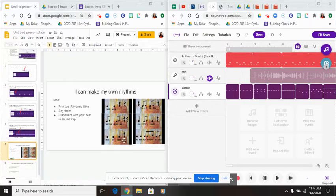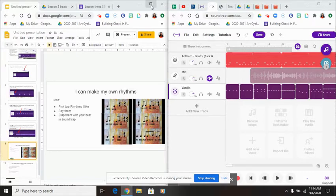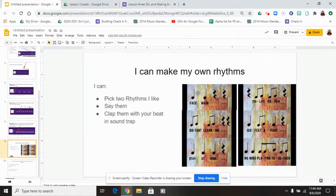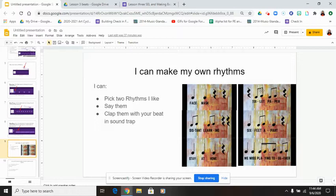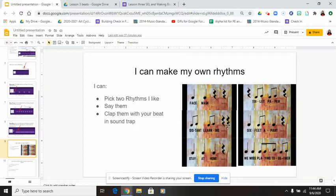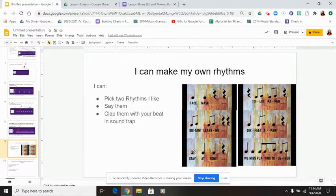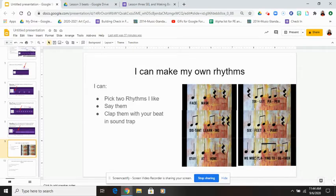But first, pick a rhythm that you like. I have face mask, rest, rest, toilet paper, rest, distant learning, rest, rest, six feet apart, rest, stay at home, rest, we miss playing together.